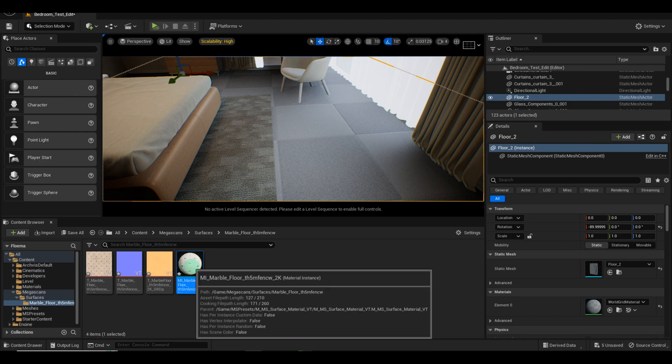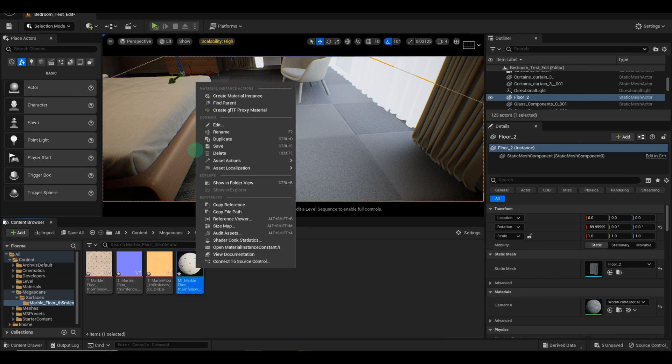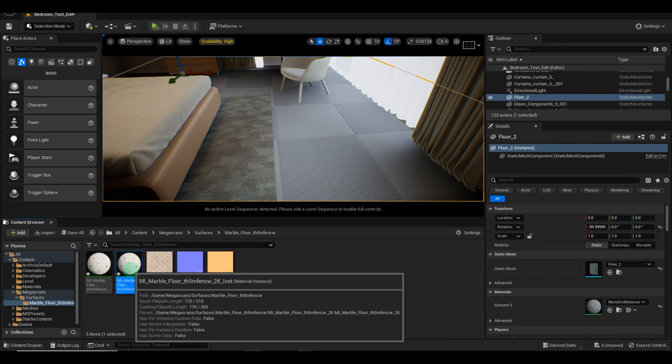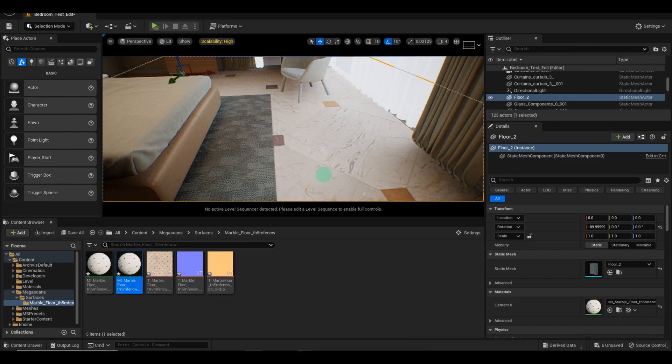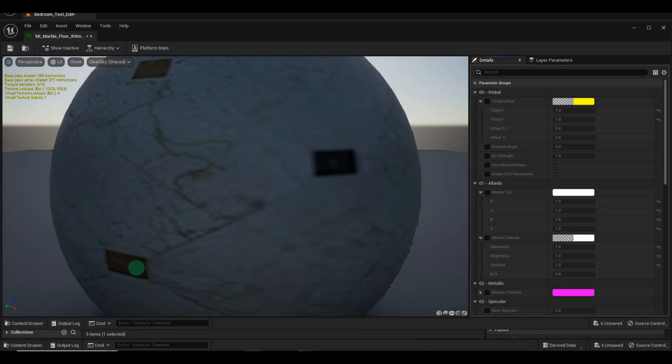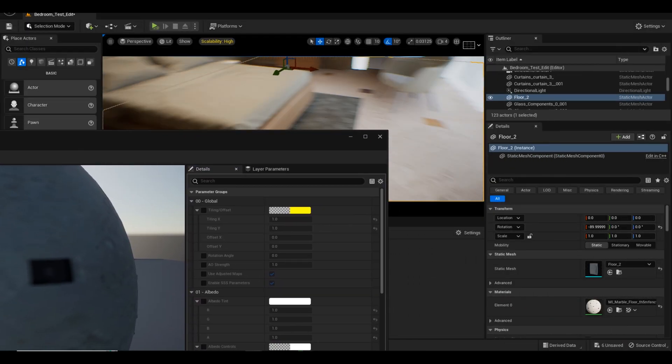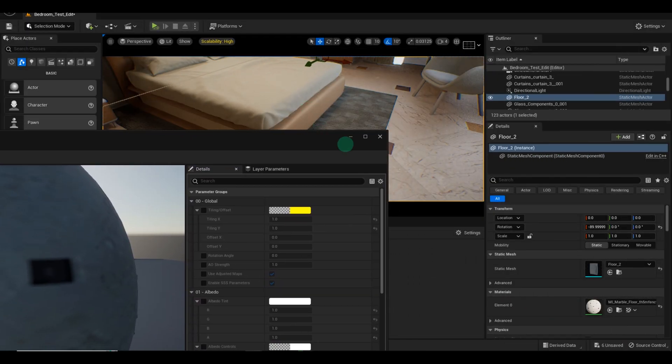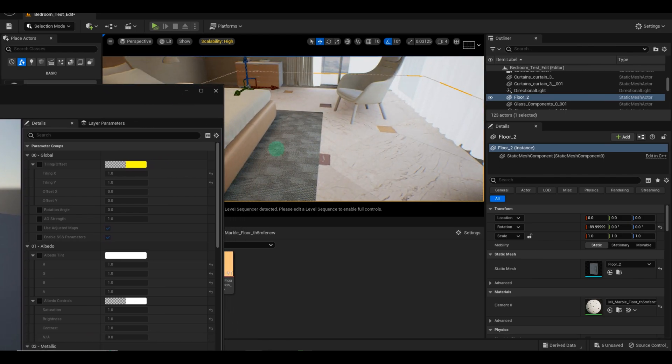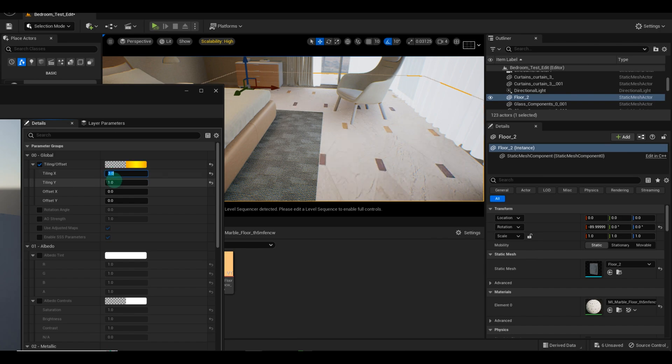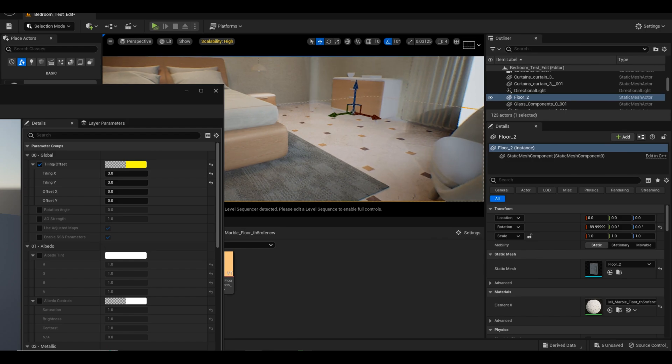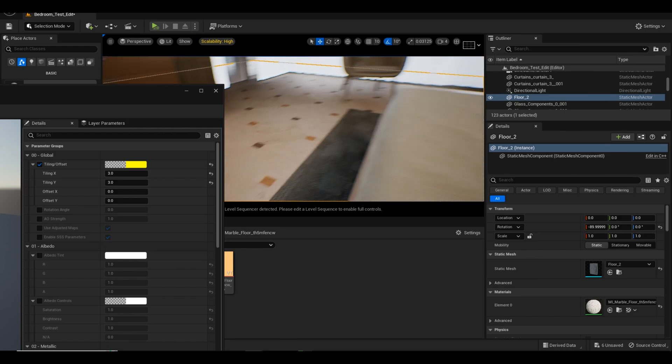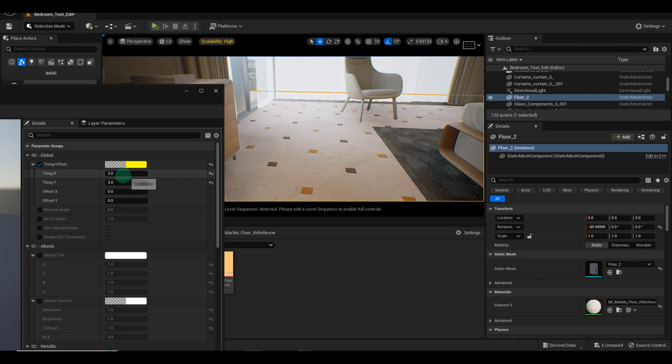Now let's make some adjustments to the tiling of our floor texture. You can experiment with scaling it up or down to create the desired effect. This can help make the room feel larger or smaller. Take a moment to observe the changes and ensure the flow of the texture looks clean. Feel free to play around with the tiling until you find the perfect fit.